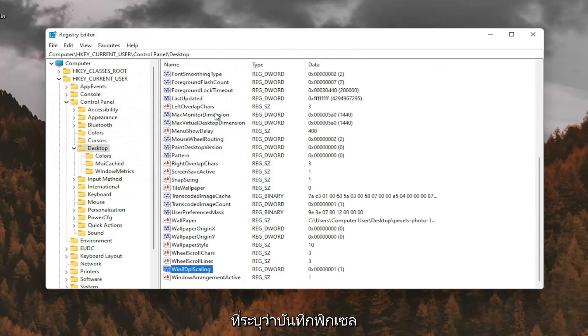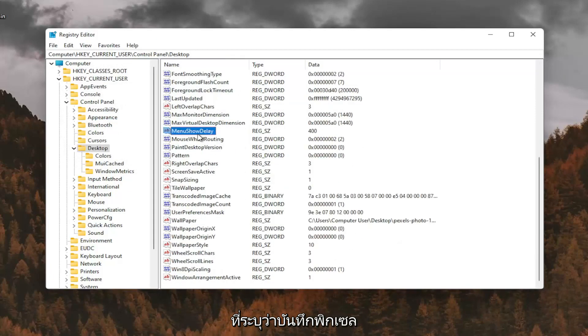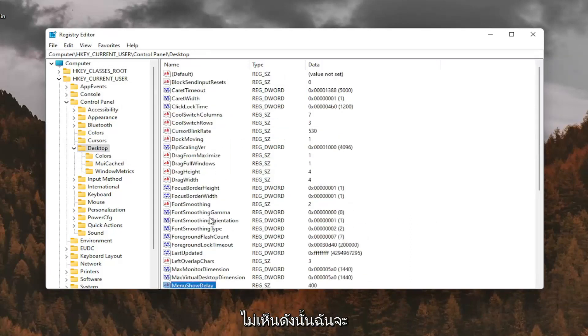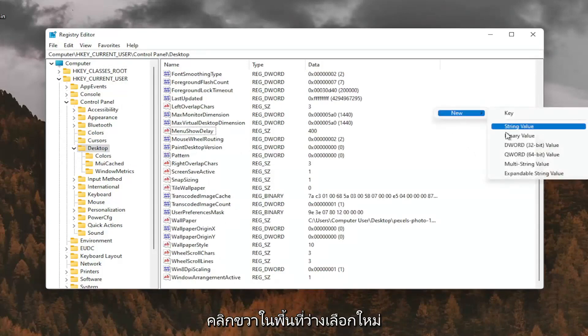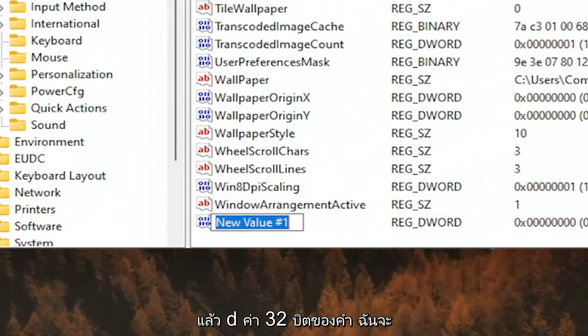And now you want to look for something that says log pixels. If you don't see that value in here, you're going to have to go ahead and create it. So I don't see it, so I'm going to right click in a blank area. Select New and then DWORD 32-bit value.